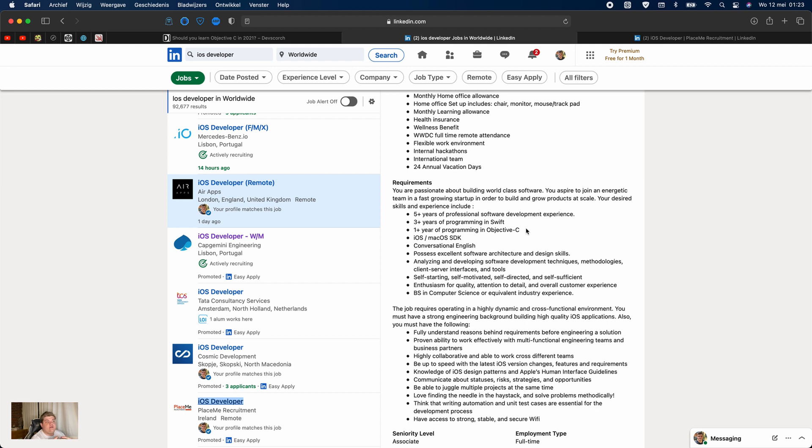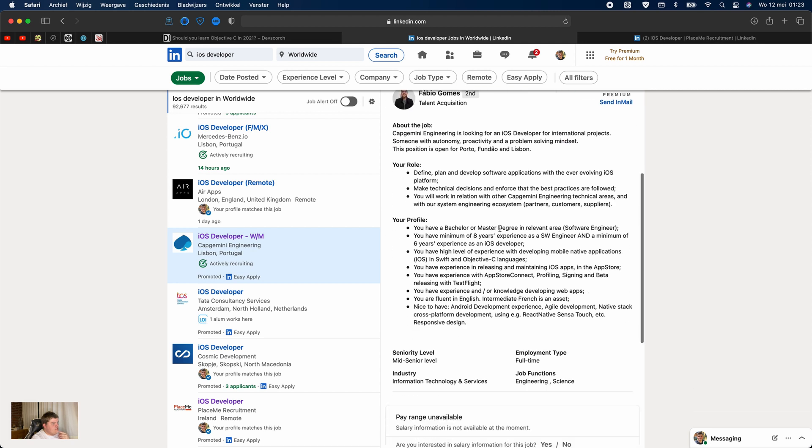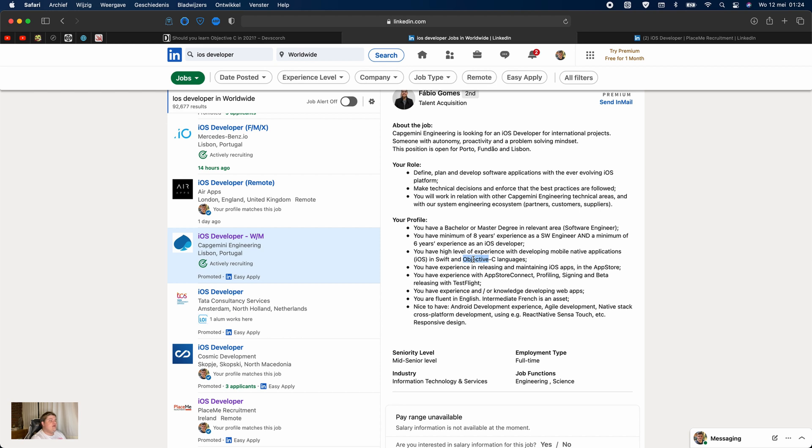This is why I think it's a great idea to learn Objective-C in 2021. Let's take another one, like this one, Get Genomi Engineering. So they ask for eight years of experience as a software engineer and a minimum of six years experience as an iOS developer. You have a high level of experience of developing mobile native applications with Swift and Objective-C. Same thing—I'm sure they actually work for clients who still have applications which are built in Objective-C, and they actually need people who know how to read Objective-C, how to improve it, or maybe how to turn Objective-C code into Swift code.